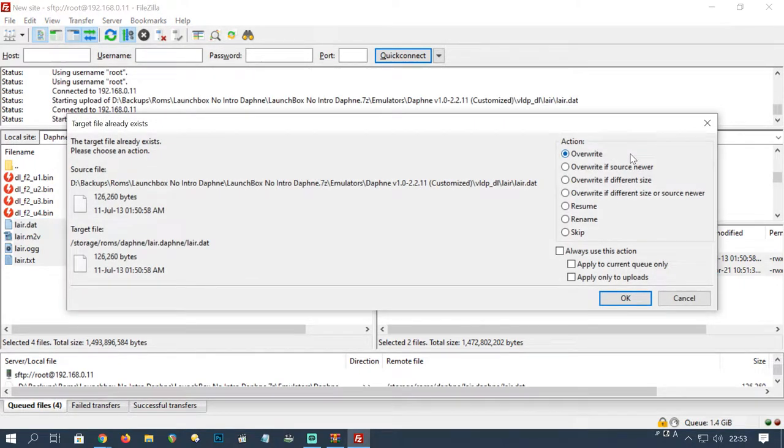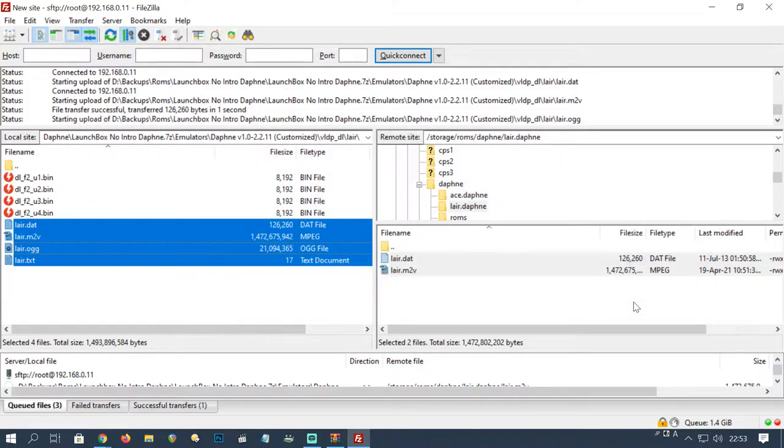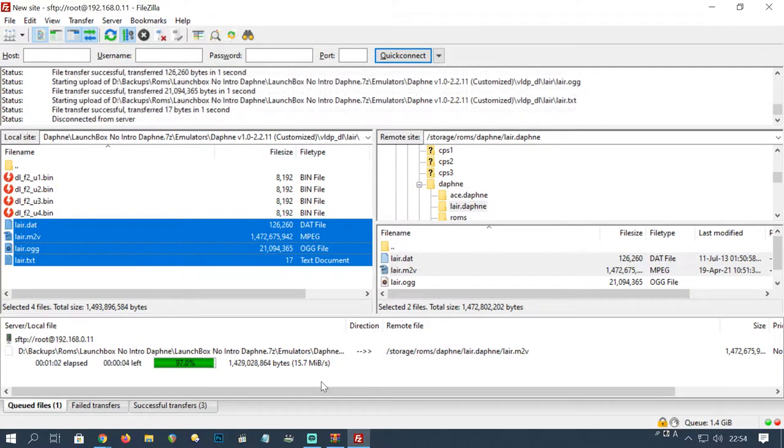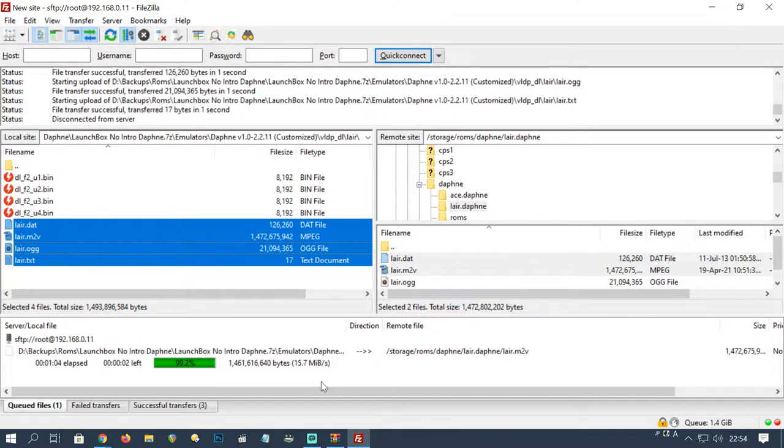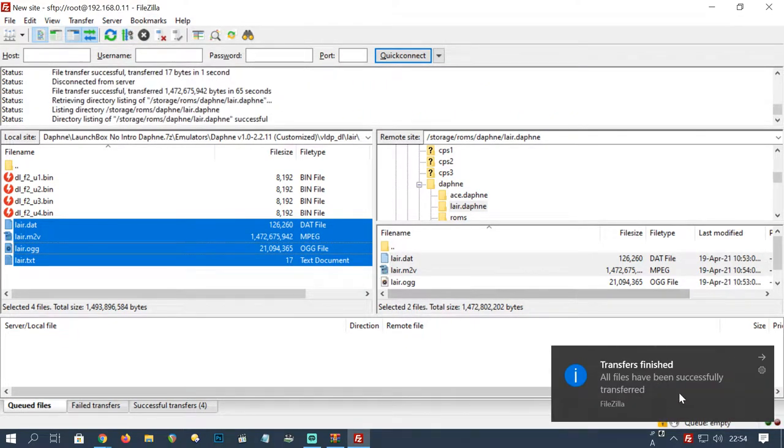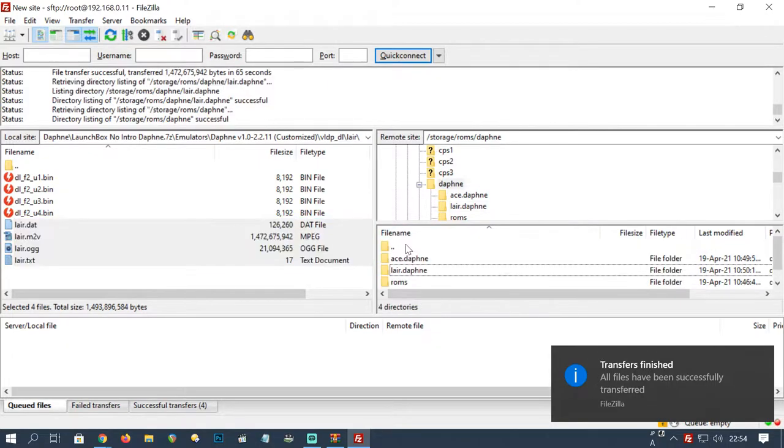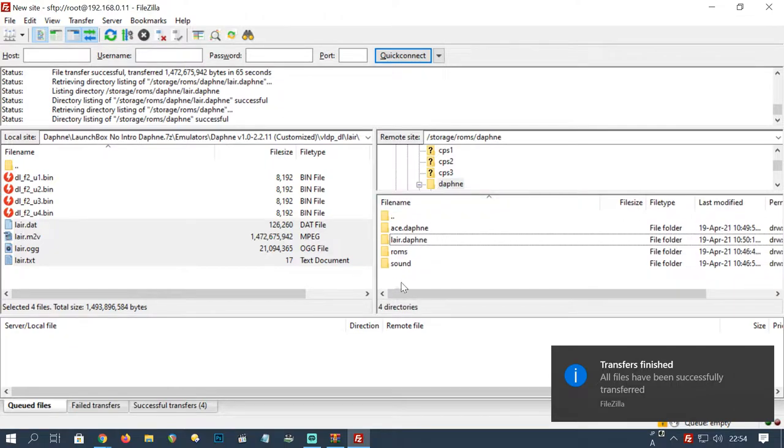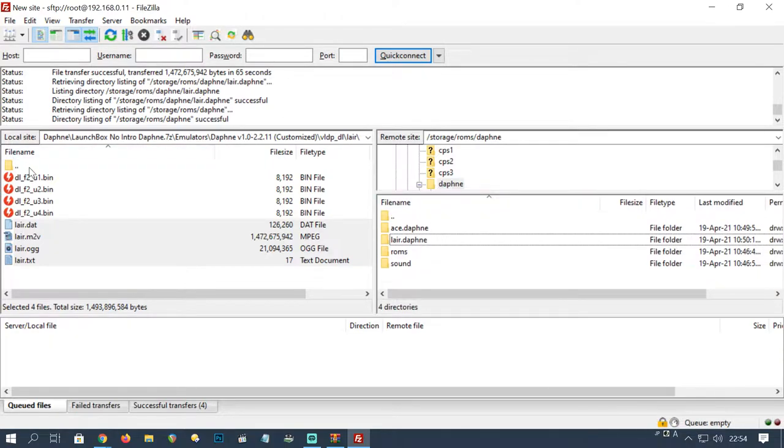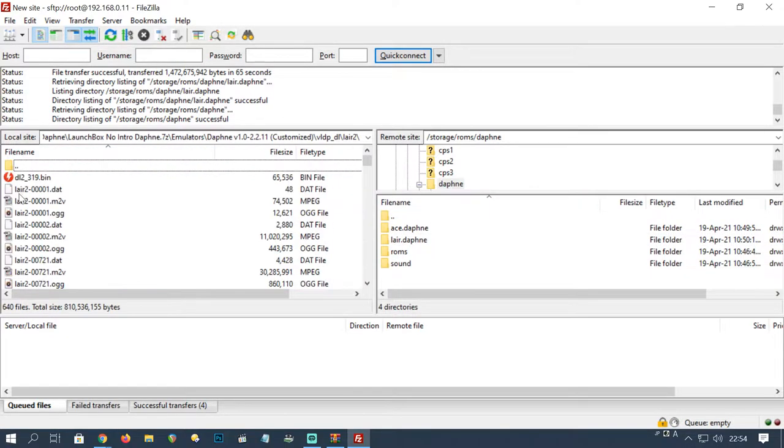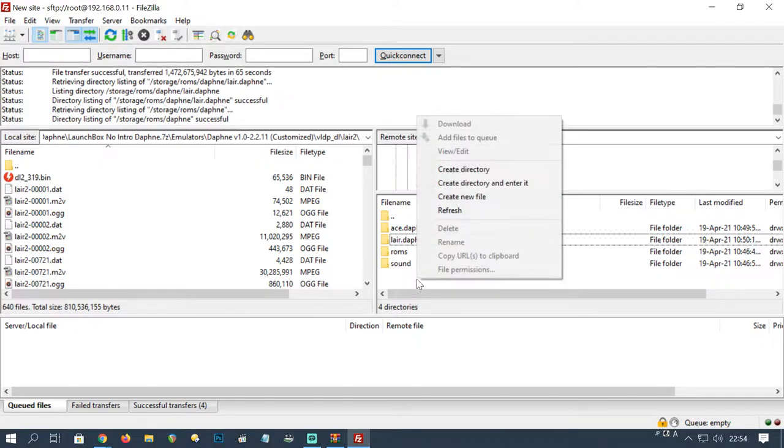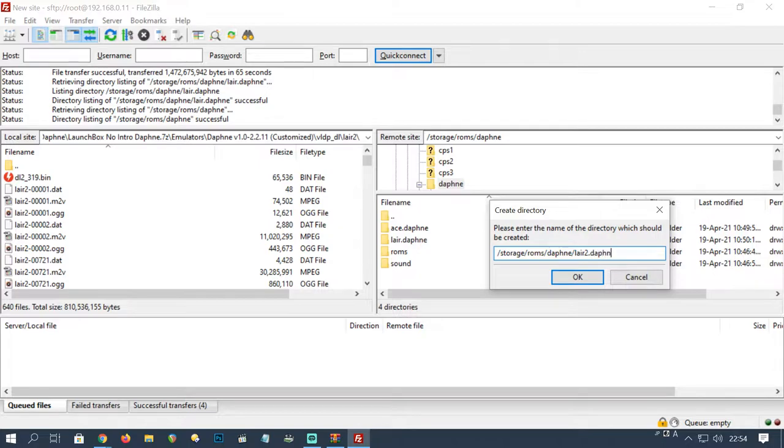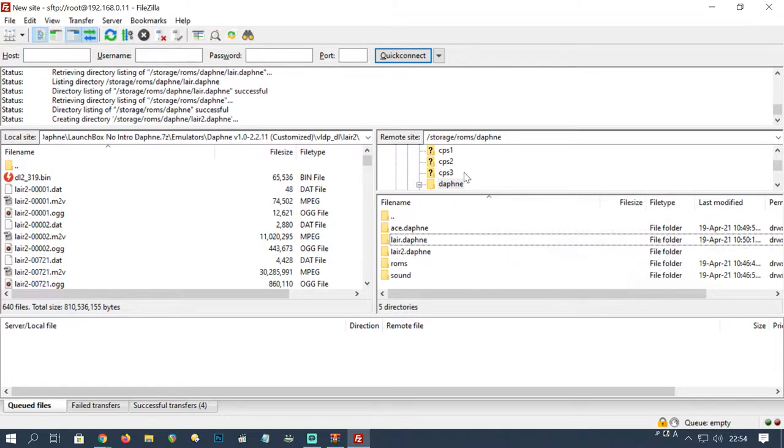In this window I'm just going to press always use as action and then okay, and then let everything copy across. So now layer 2. Create directory: layer2.daphne.